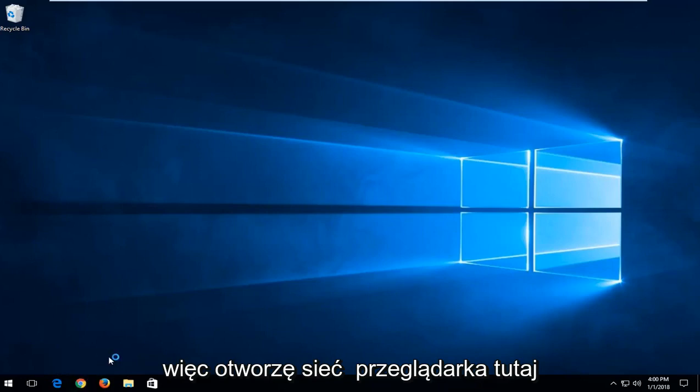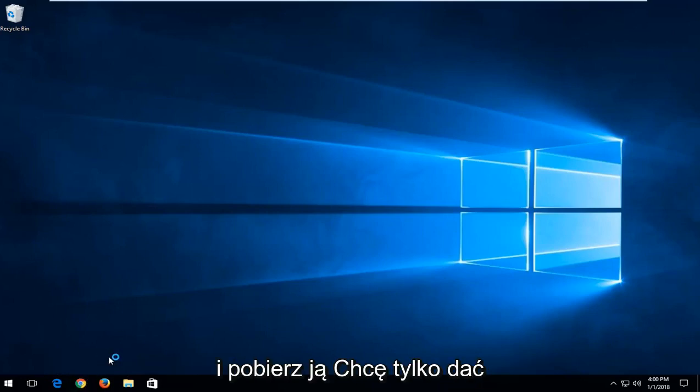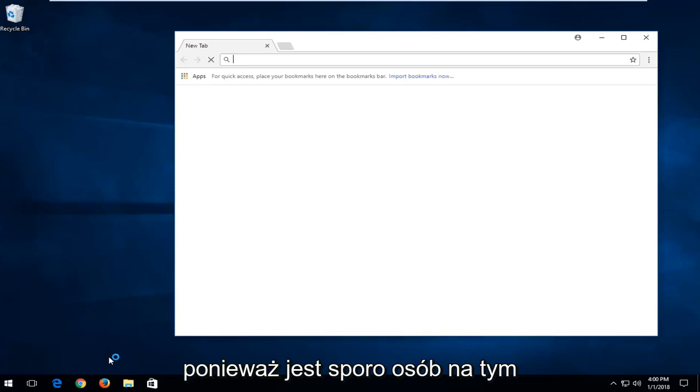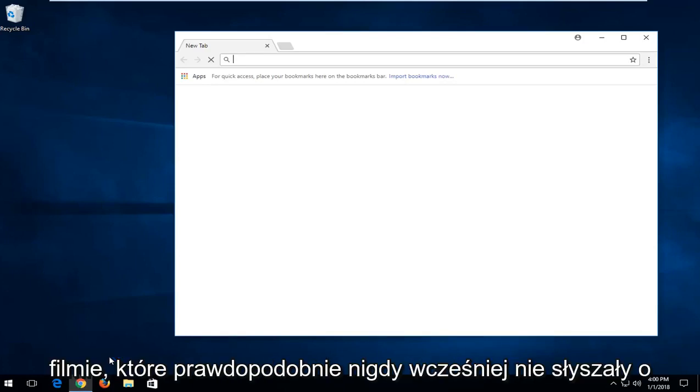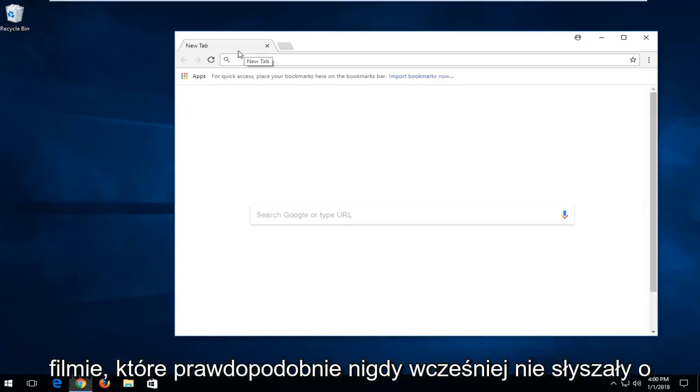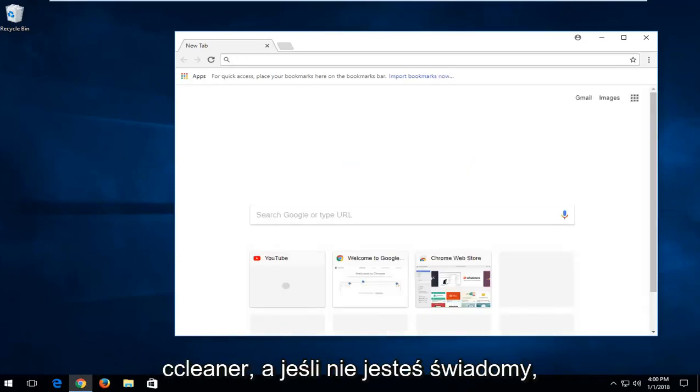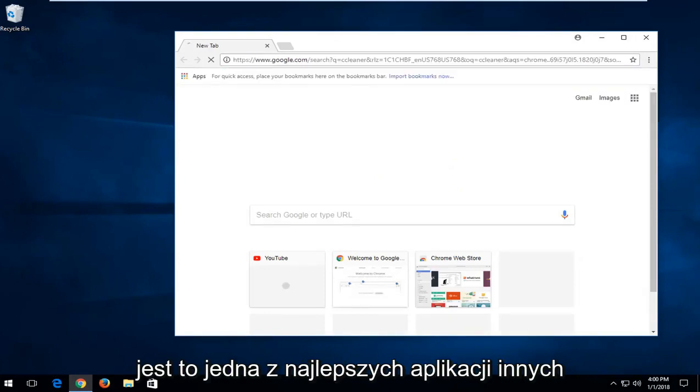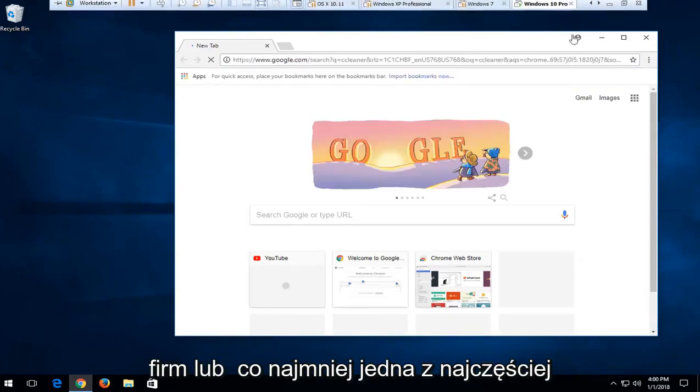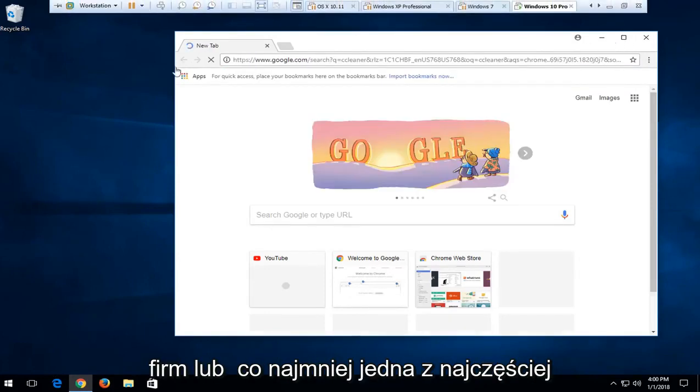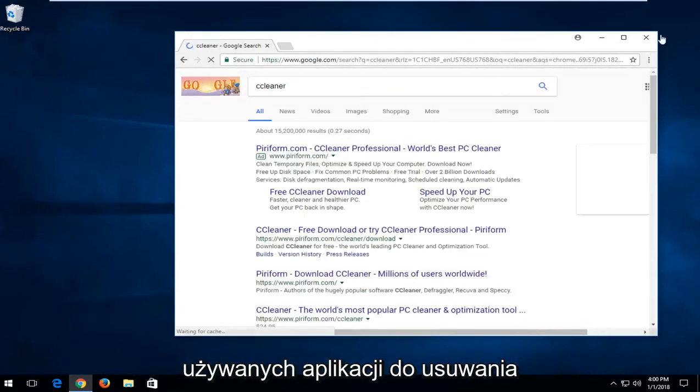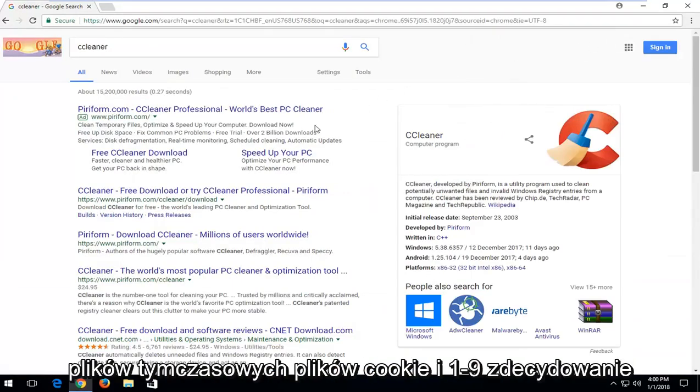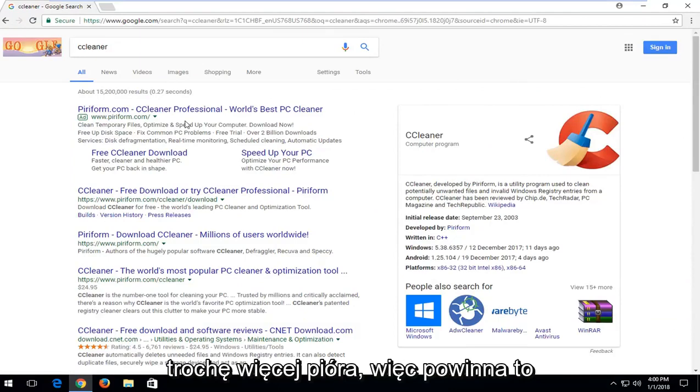So I'm going to open up a web browser here and download it. I just want to give you guys a complete walkthrough here because there are quite a few people watching this video that have likely never heard of CCleaner before. If you're unaware, it's one of the best third-party applications or at least one of the most used applications out there to remove temp files, cookies and whatnot. It definitely offers a little bit more of a patent.